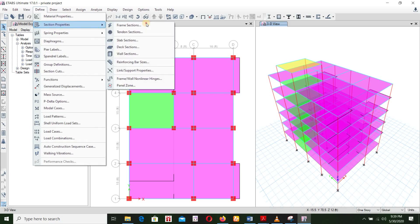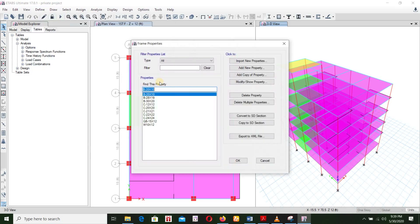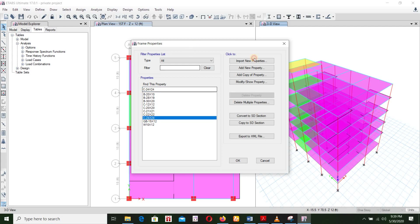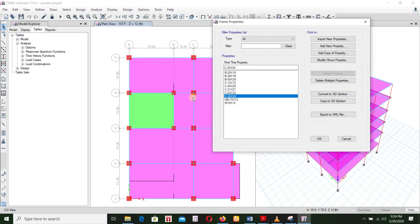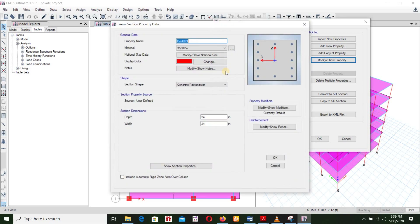Define section property, print section. When you call on the section, you can see 24 by 24. Then on the data, you can see 22 by 22. You can identify the section property.